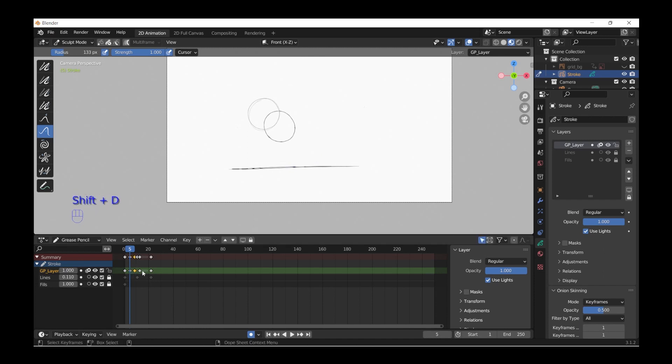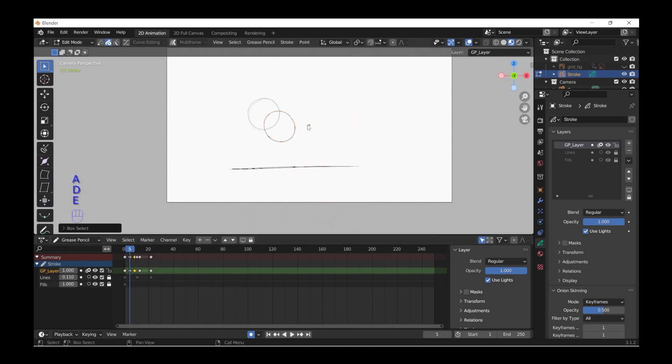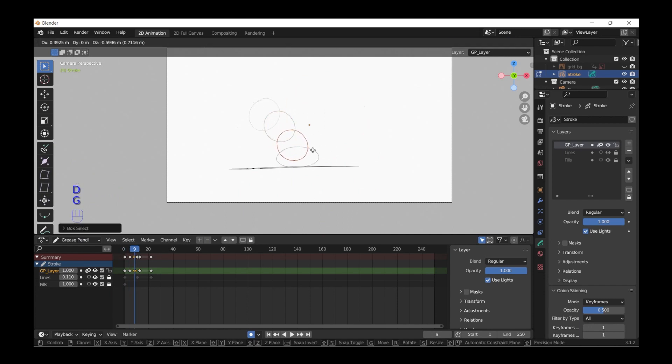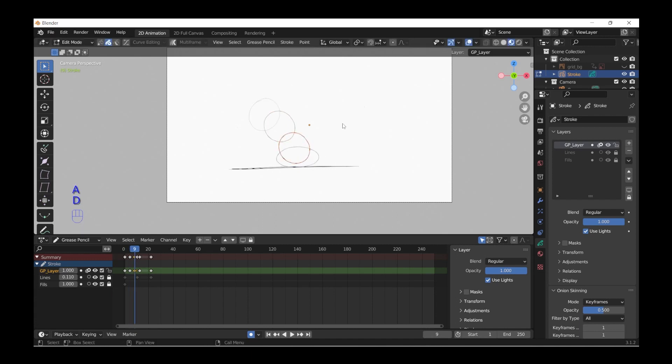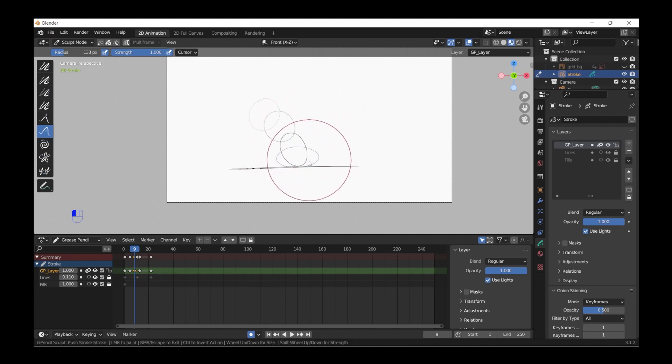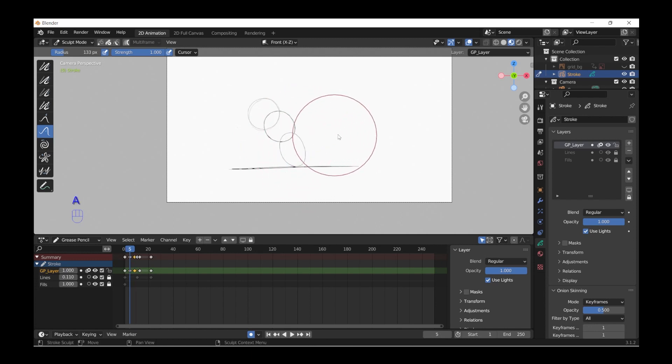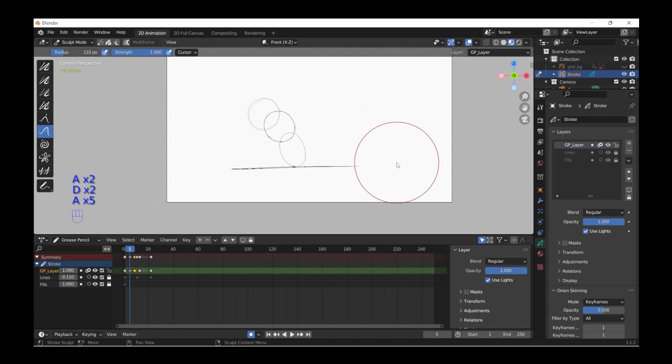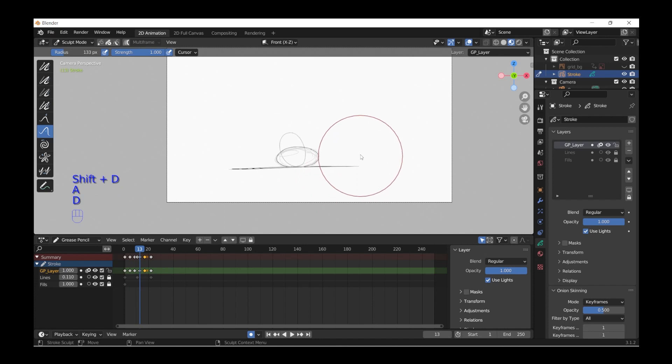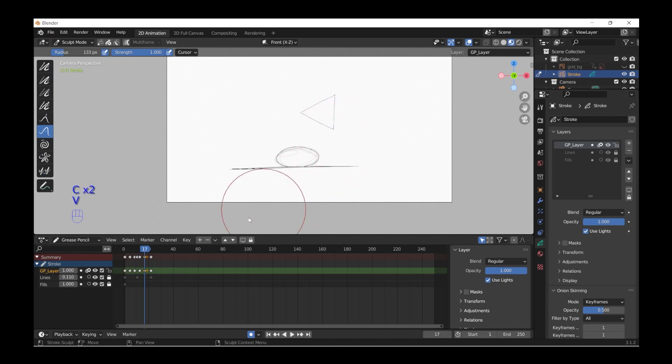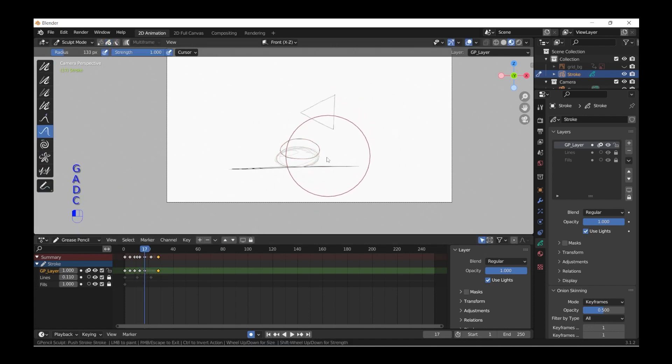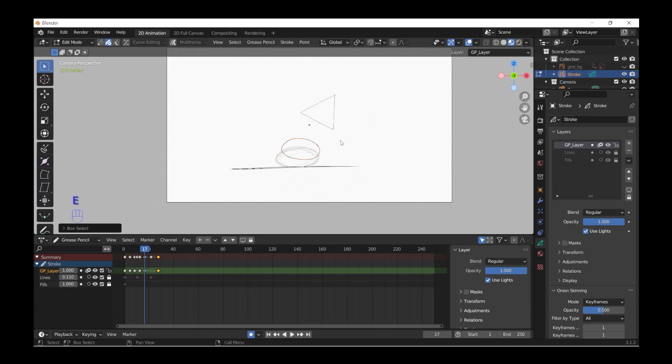Duplicate. Edit Mode move it. And the same I do with this one. Or maybe even rotate it.